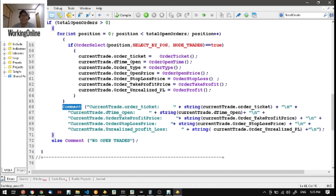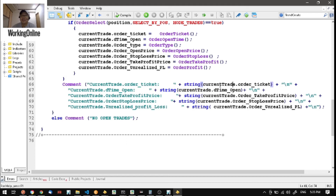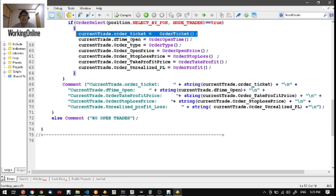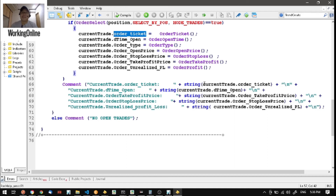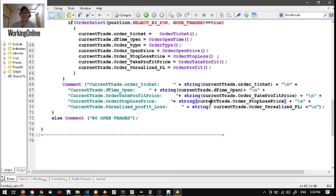The Comment() function will display on the chart whatever you want to display. In this case, we're going to display the values by calling the structure variable with dot notation — for example: current_trade.order_ticket, current_trade.datetime_open, current_trade.order_ticket_profit_price, current_trade.order_stop_loss_price, current_trade.order_unrealized_PNL. To call an element, you join the structure name and the structure element with a dot or period.